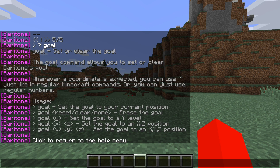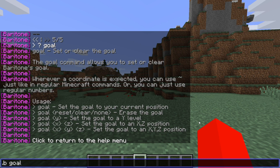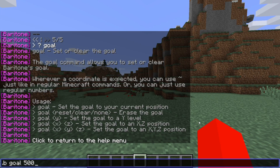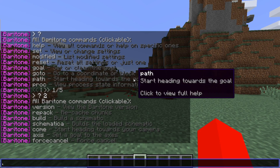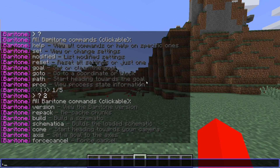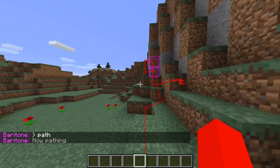The goal command — you want to prefix everything with .b, so this is going to be .b goal, and then the x, y, and z coordinates. Actually, I only want x and z coordinates because I want to be at the same height as I am now. So just as an example, 500 and then 400. Now the goal for the x and z coordinates is set: x coordinate of 500, z coordinate of 400. I can use the path command to start heading towards the goal — so .b path — and we are now pathing.